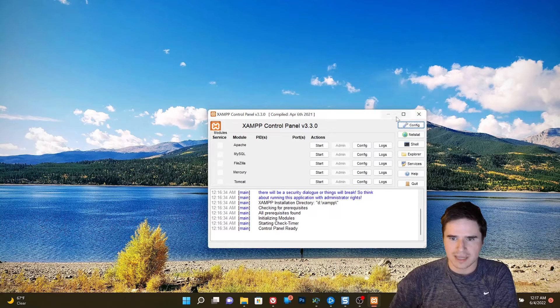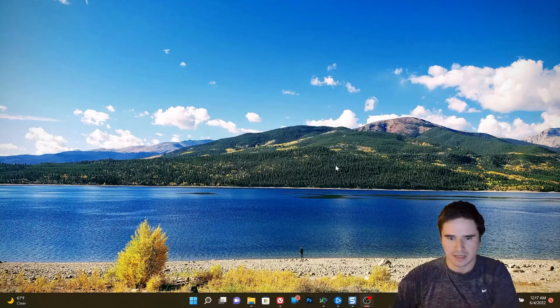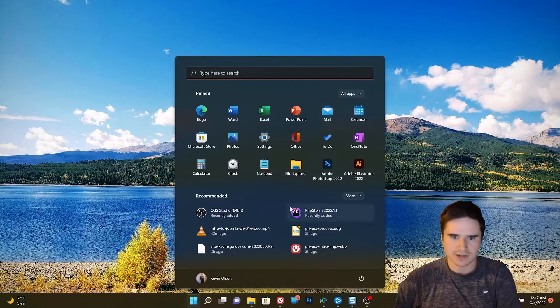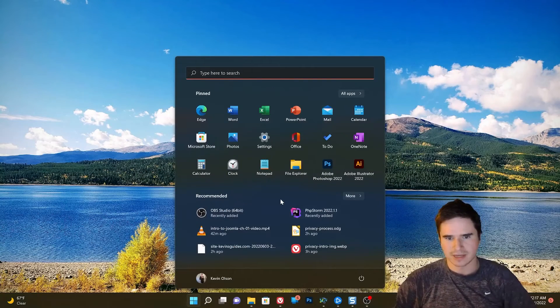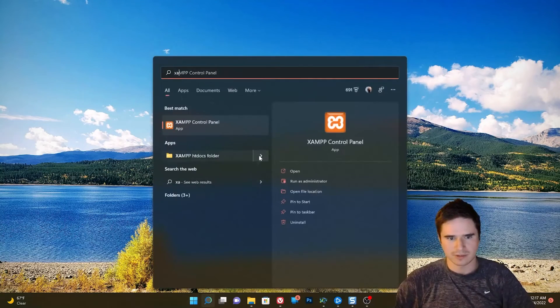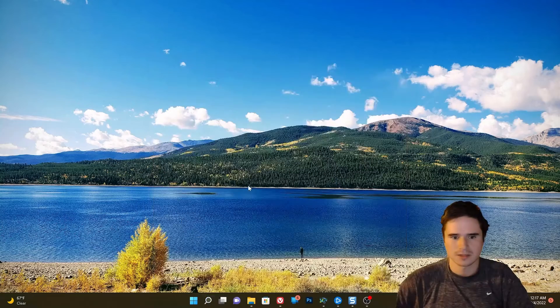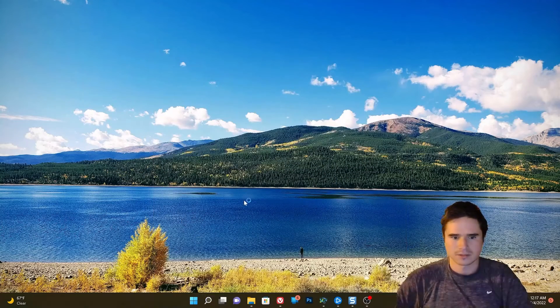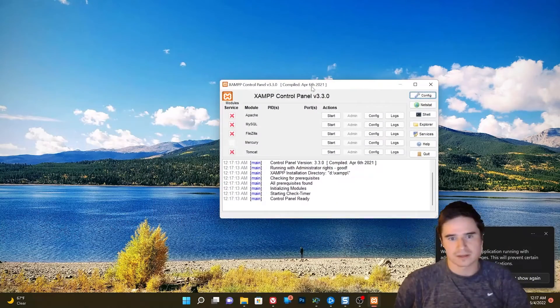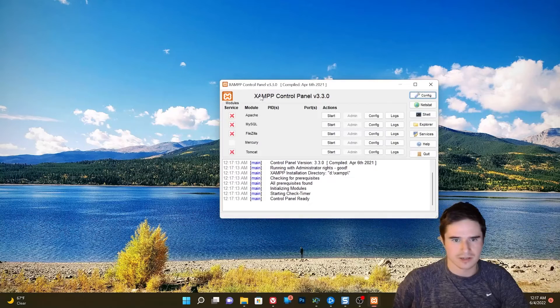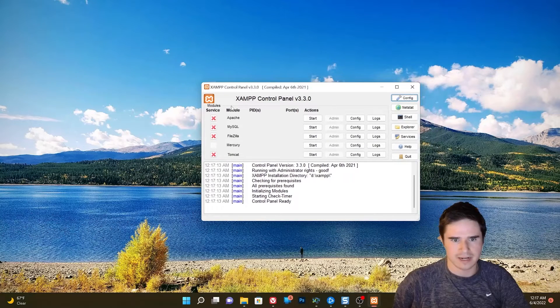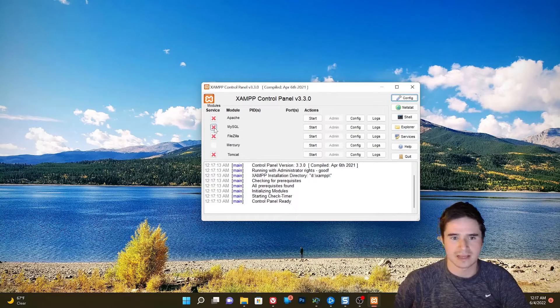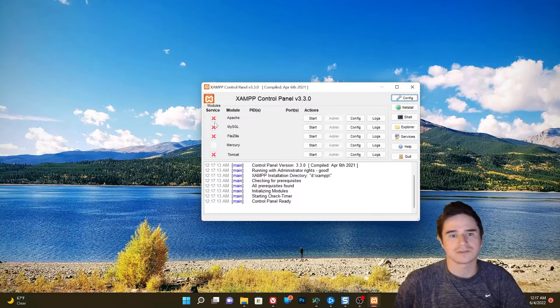Now let's actually close this and run it as an administrator because we do not have all the permissions to do things. So run XAMPP control panel as an administrator.